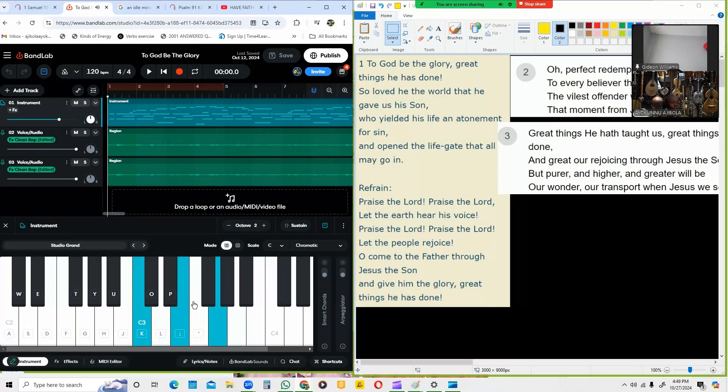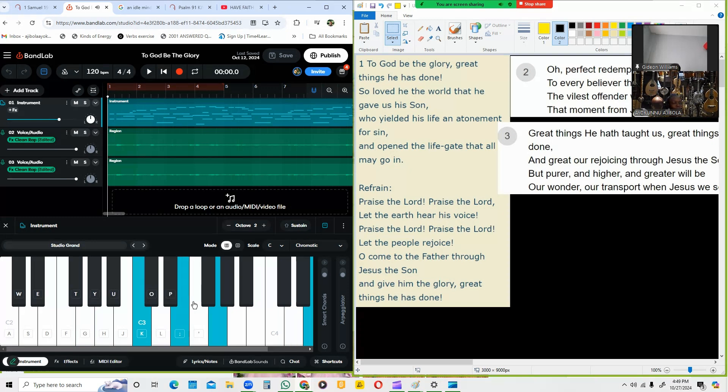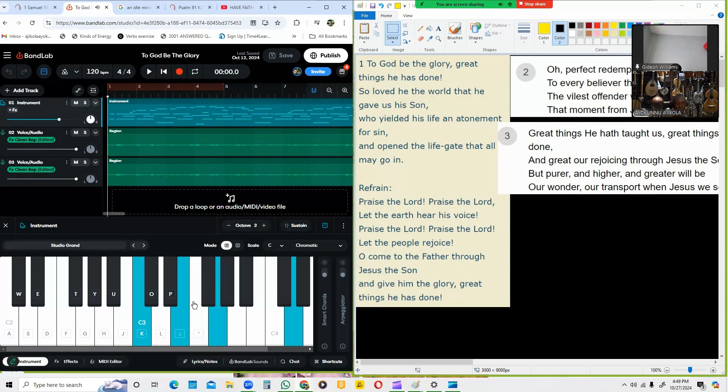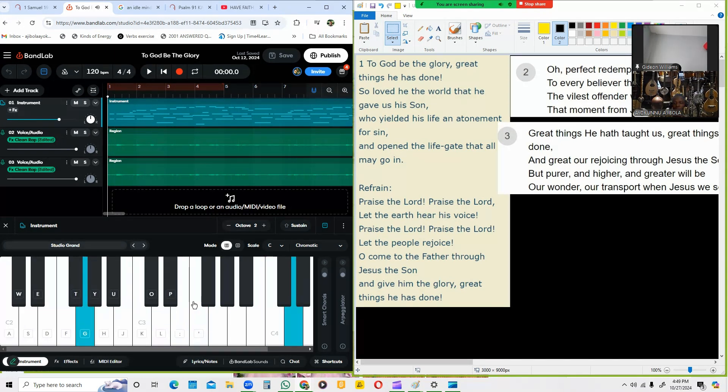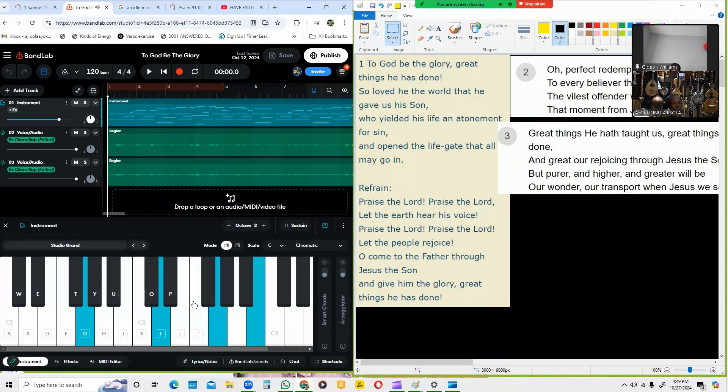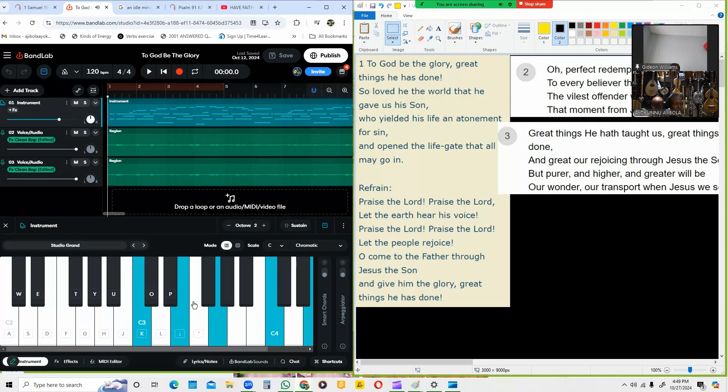In the Lord, great things, at dawn. So God in the world that He gave us some. There, this life, an atonement for sin and open the life that only. Then to the chorus.